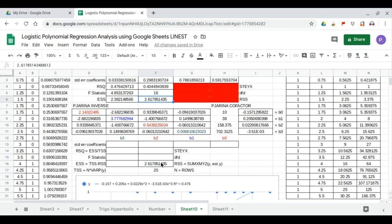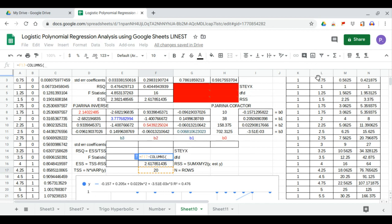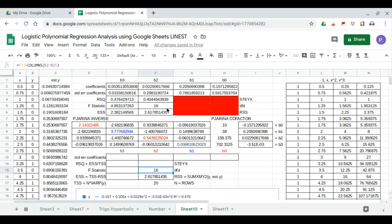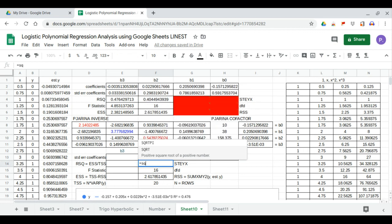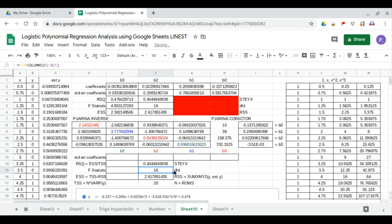Next we calculate the degrees of freedom of the denominator, which is equal to rows minus columns of our dataset, giving 16. This matches our LINEST output. Now we calculate Sey_x, which is equal to the square root of the residual sum of squares divided by the degrees of freedom of the denominator. The result, 0.40449, matches our LINEST output.